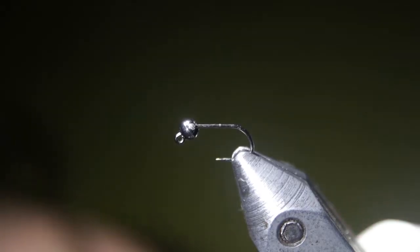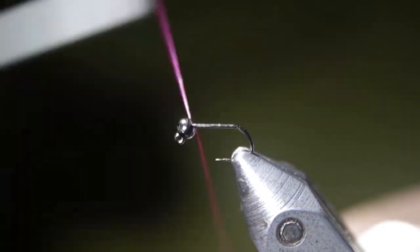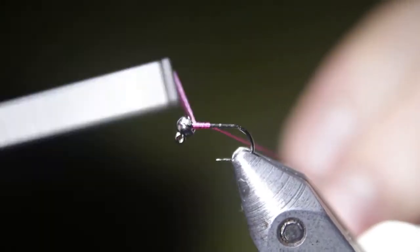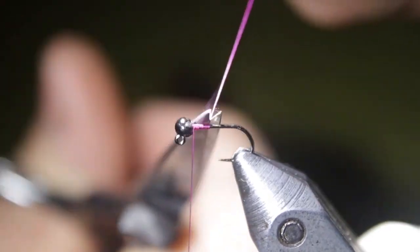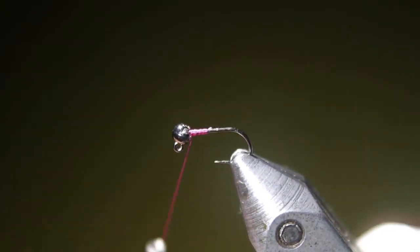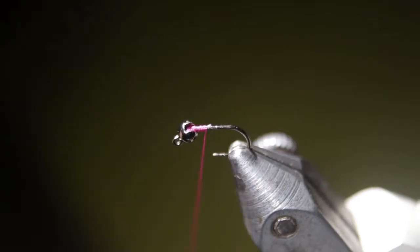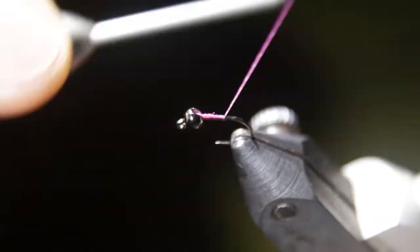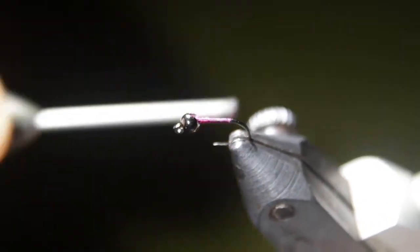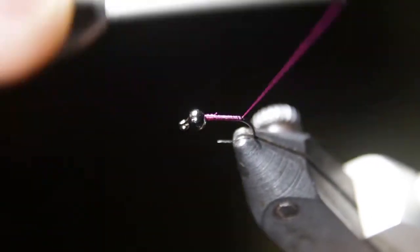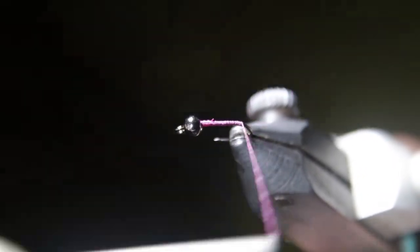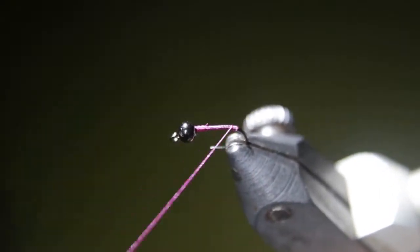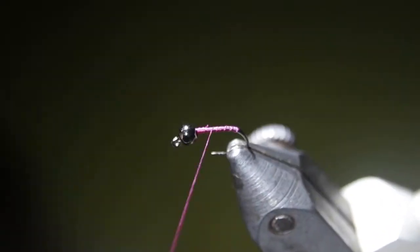Alright, first we're going to tie in the thread right behind our bead. Next thing you want to do is lay down a very, basically a one layer thick thread base along the hook. You don't want to build up any extra bulk on this because we want to keep the back end especially very thin here. It's about as far as I'm going to take it, right into the start of the bend of the hook there.